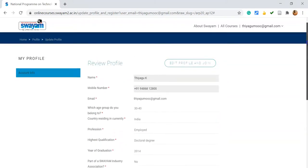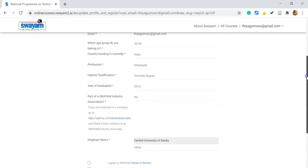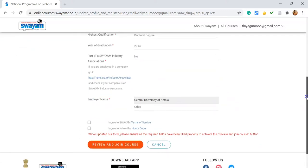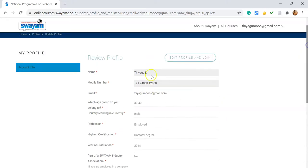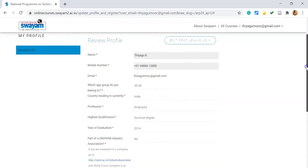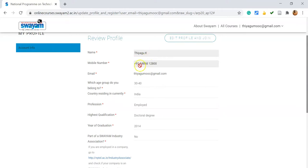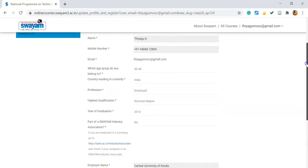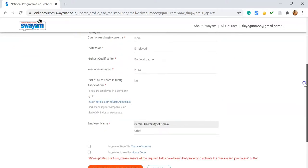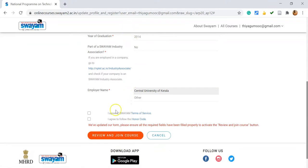Once I use my SWAYAM portal login, it redirects the page. Now see — automatically it goes to my profile. In my profile I already have some details filled in, that's why you are able to see this information. If you want to edit, click the edit option. You can do editing — kindly check your mobile number, select the email address, and modify whichever details you want.